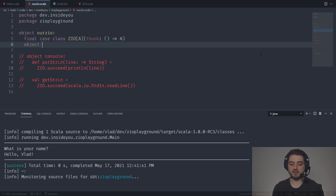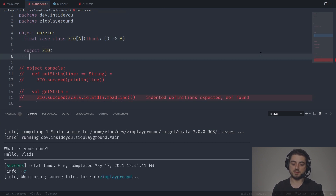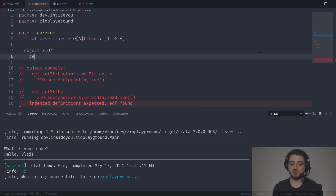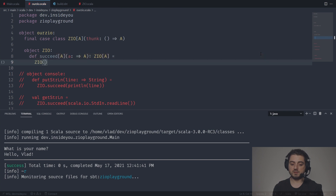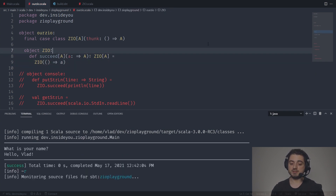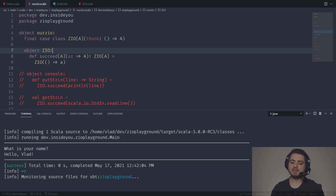I already know where this code is going, and I know that we're going to have this type only once, so I'm going to inline it and throw out the separate type alias. So we have ZIO, which is just a wrapper around the thunk — nothing fancy. Now let's go and have a companion object. We're going to have a helper called succeed, with an A by-name parameter — very important — producing a ZIO of A. It's just: ZIO of a function returning the A. This is how succeed looks in the ZIO library as well.